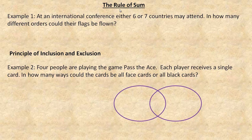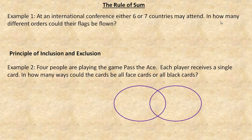In this video tutorial, we're going to take a look at a counting rule called the rule of sum. So let's start with this first example. At an international conference, either six or seven countries may attend. The question is, in how many different orders could their flags be flown?